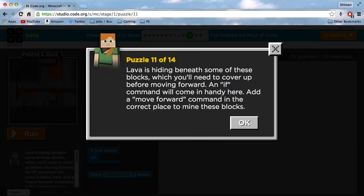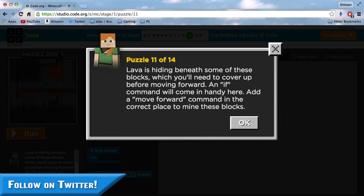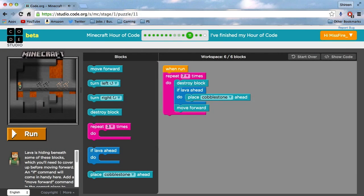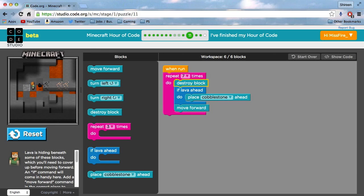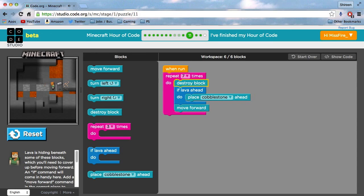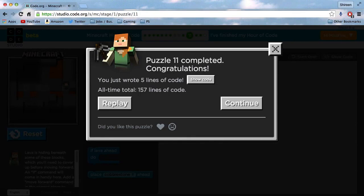Puzzle 11 of 14: lava is hiding beneath some of these blocks which you'll need to cover up before moving forward. An if command will come in handy here. Add a move forward command in the correct place to mine these blocks. What I've done is put an if statement inside a loop. When you press run it will run seven times, and every time it will check if there's lava underneath the block. If there is, it will place cobblestone and move Alex forward. You can see it's pretty easy to code Minecraft and JavaScript. There's the JavaScript — that is how you move Alex in Minecraft. This basically teaches you the mechanics of how they code Minecraft.